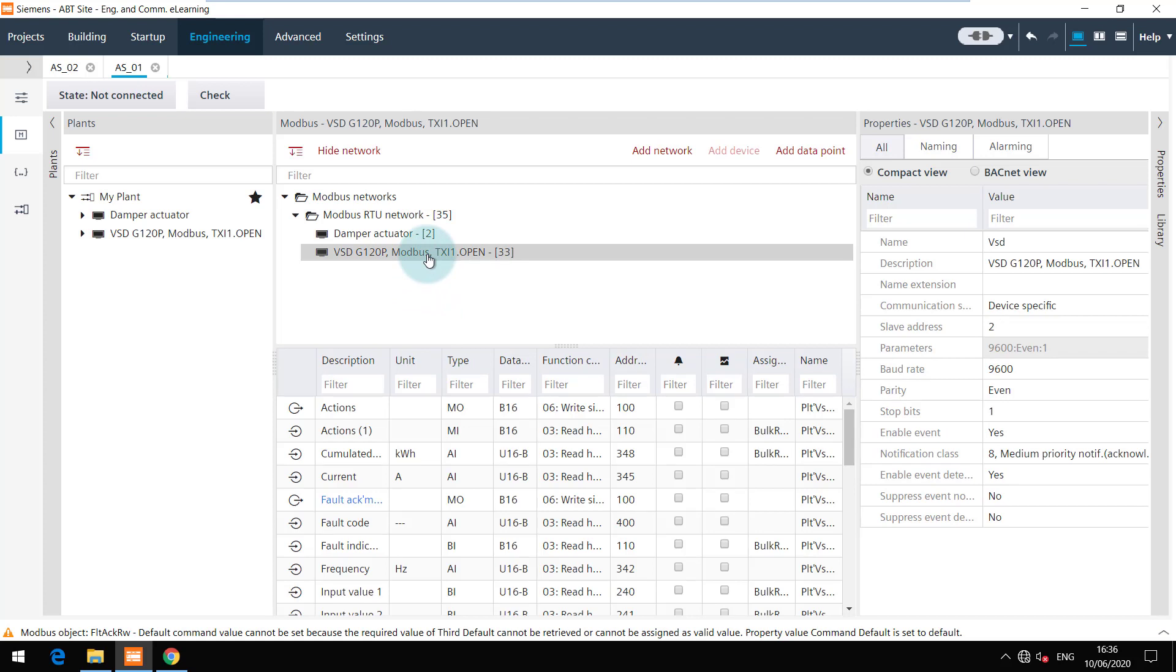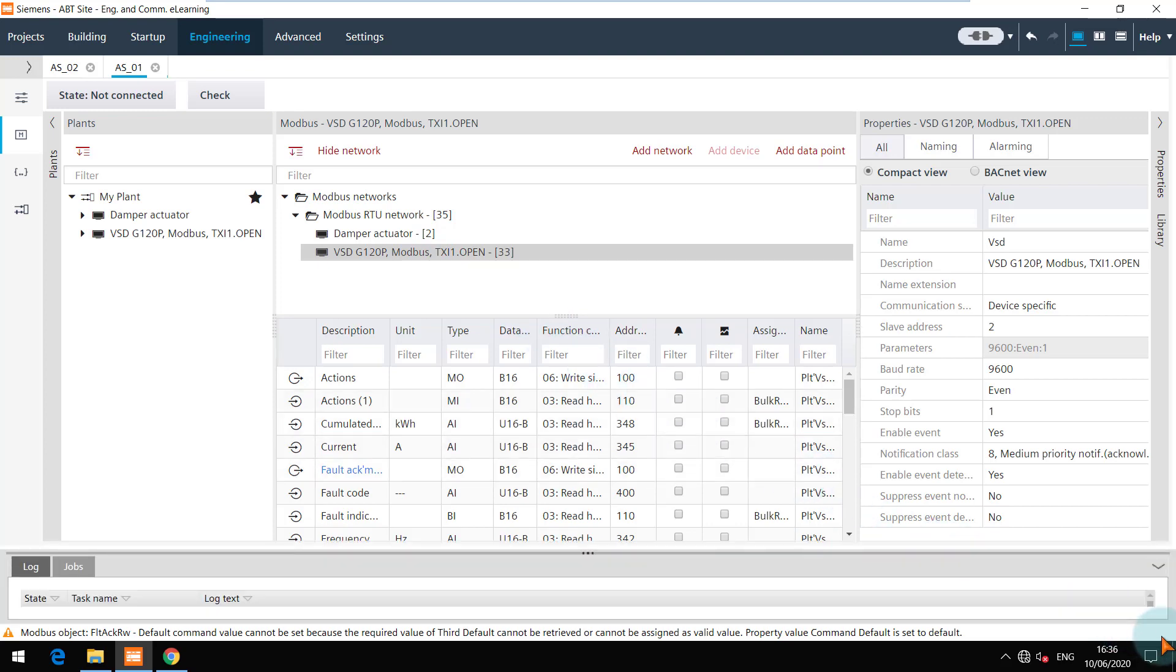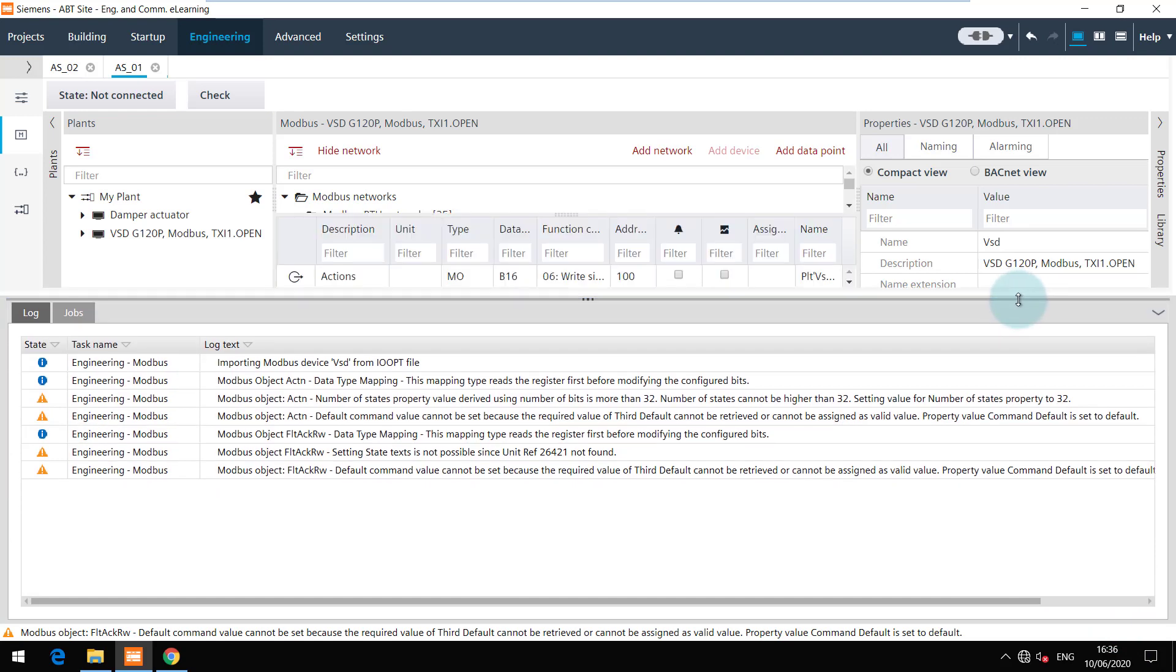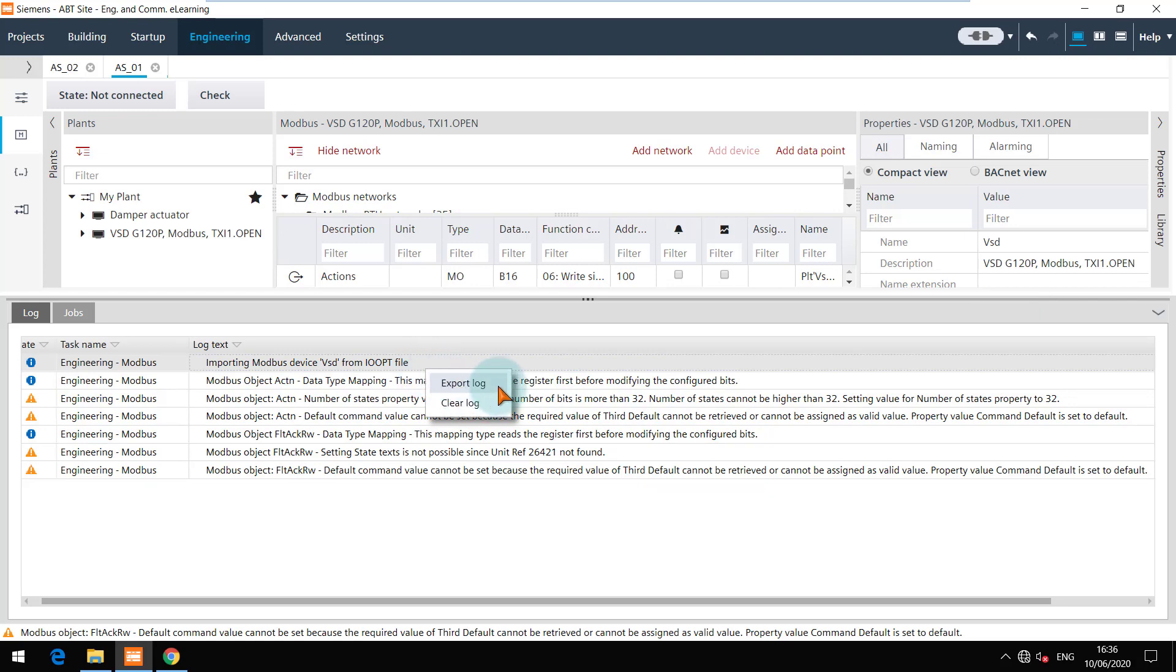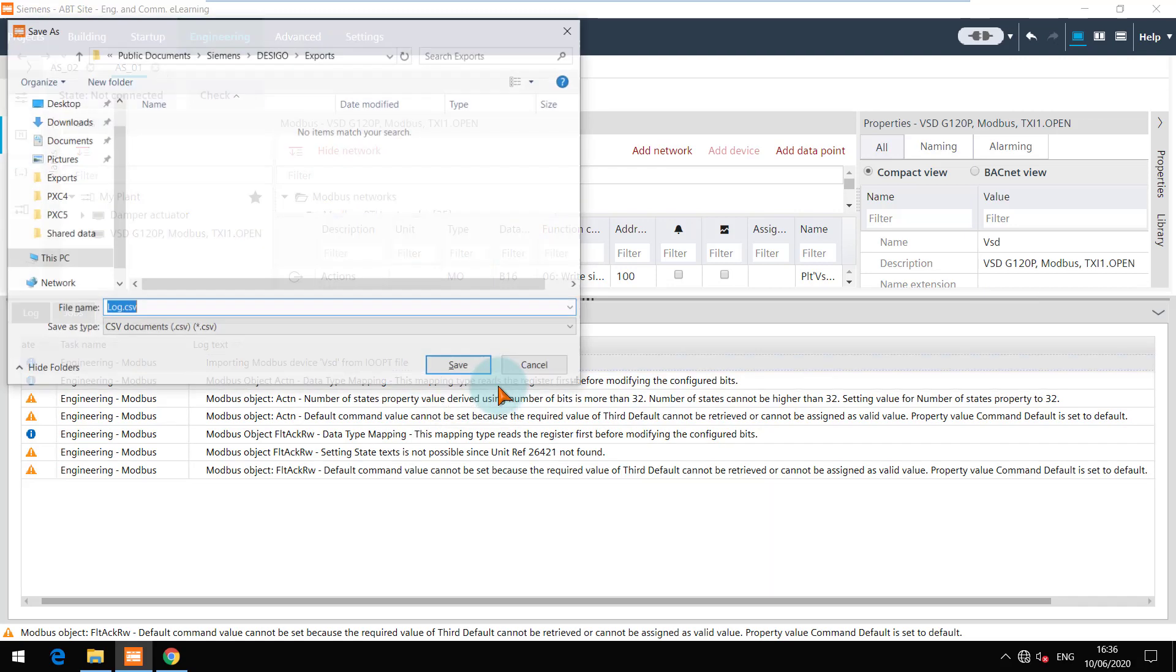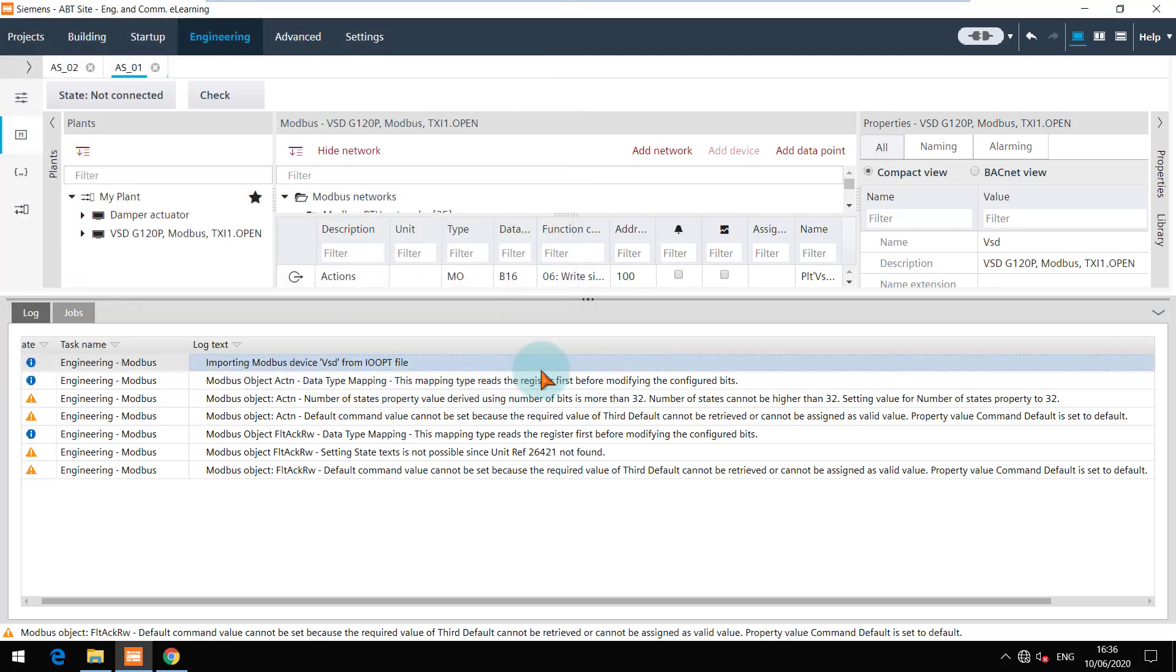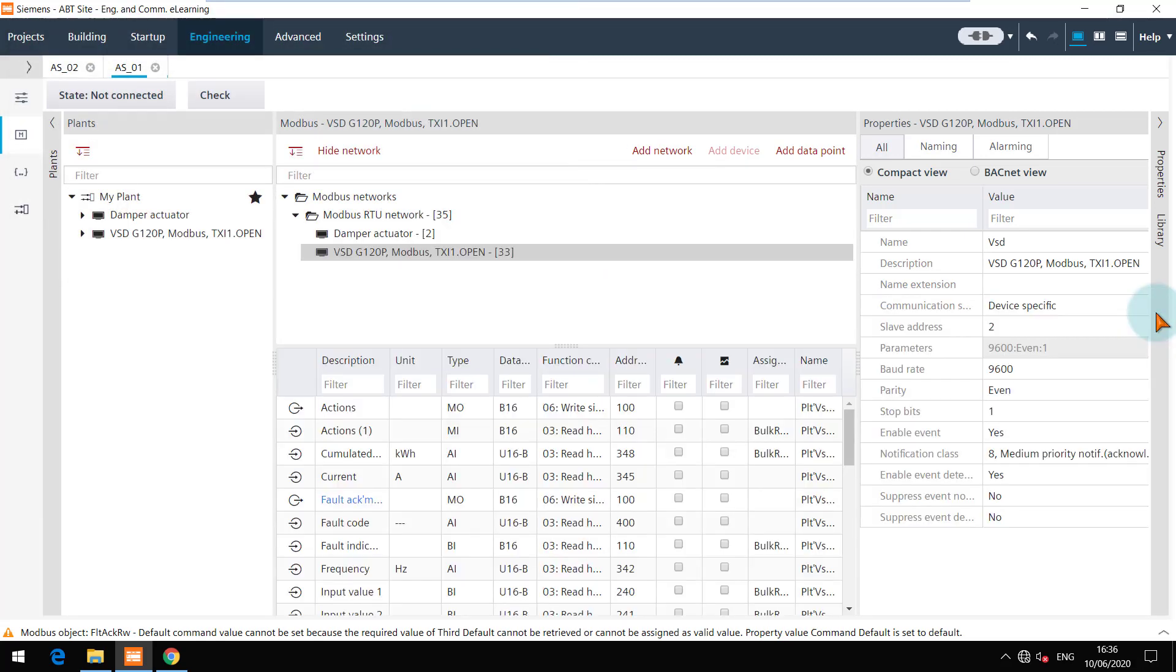The import operation does not abort when certain properties are not mapped. You can check the log for unmapped properties and adapt the corresponding properties manually. The logs can be exported in .csv format. The bulk reader objects are also added with other objects.